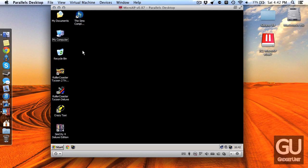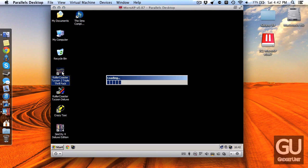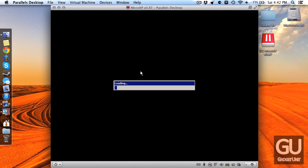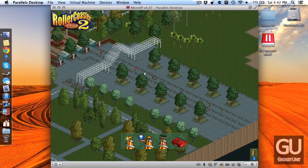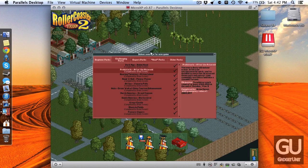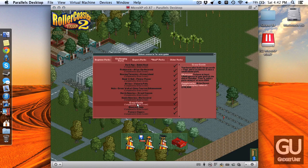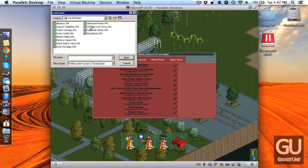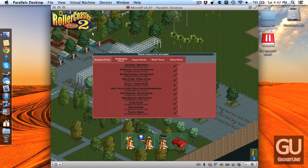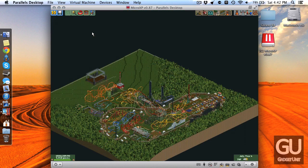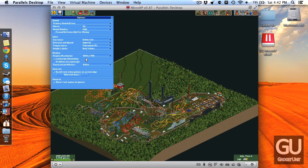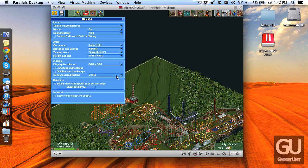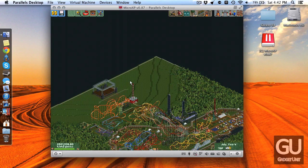So as a little demonstration let me go ahead and open Roller Coaster Tycoon 2. You can see it opens up plenty quickly, works just like it should, all of my very old save games are here. I can load any of these I want to and it works just fine. Let me go ahead and adjust the resolution of this.